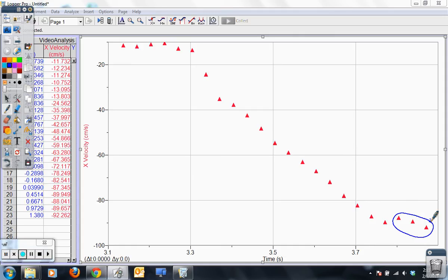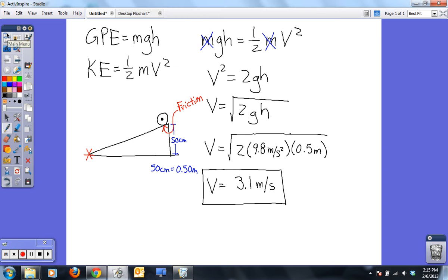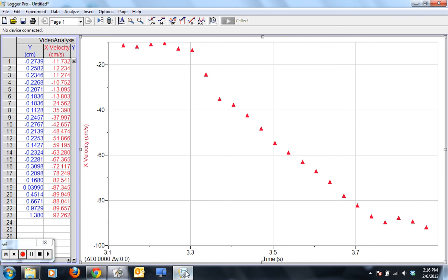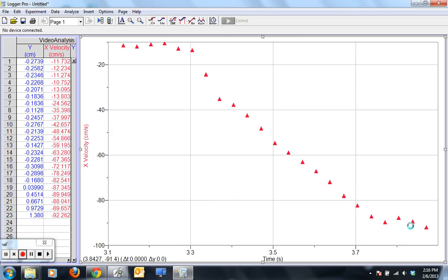I can get those values directly from the software by simply hovering over them. You can see it change as I hover. My velocity is approximately 90 centimeters per second at that point — not a bad estimation of velocity for a pretty simple system.